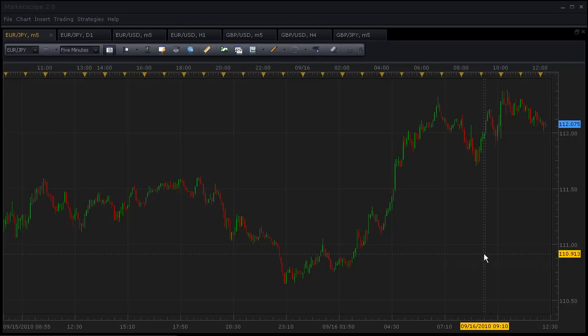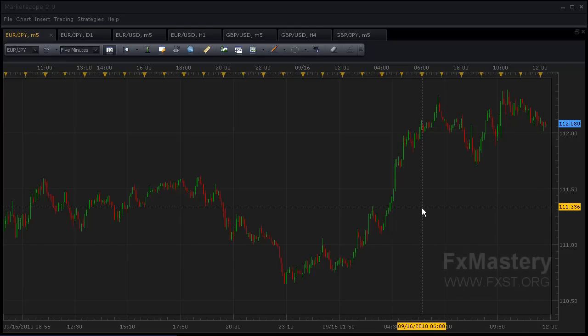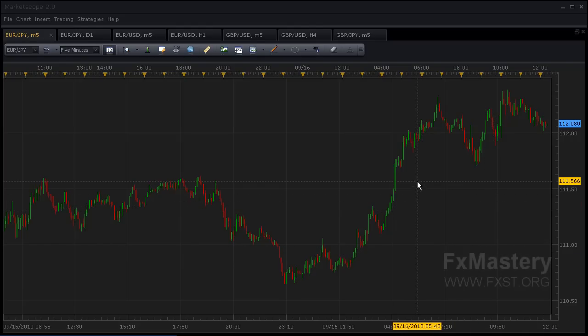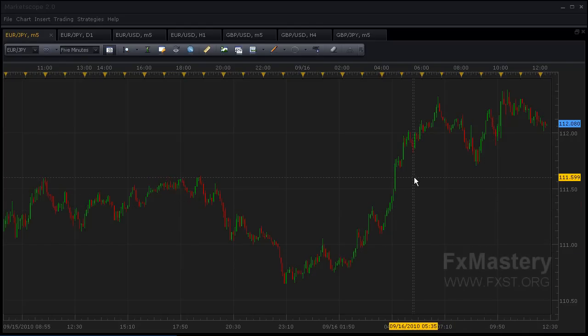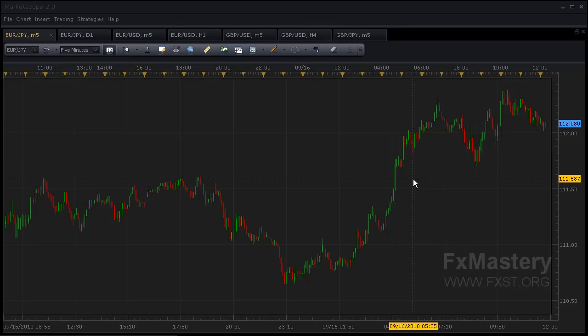Hey guys, this is Matt with Forex Successful Traders. I wanted to show you how to add another useful indicator to your FXCM MarketScope platform. This one deals with highs and lows depending on what trading session you're in.